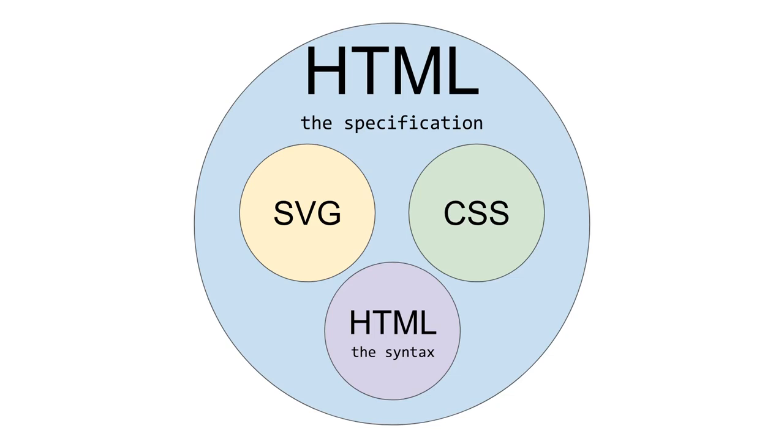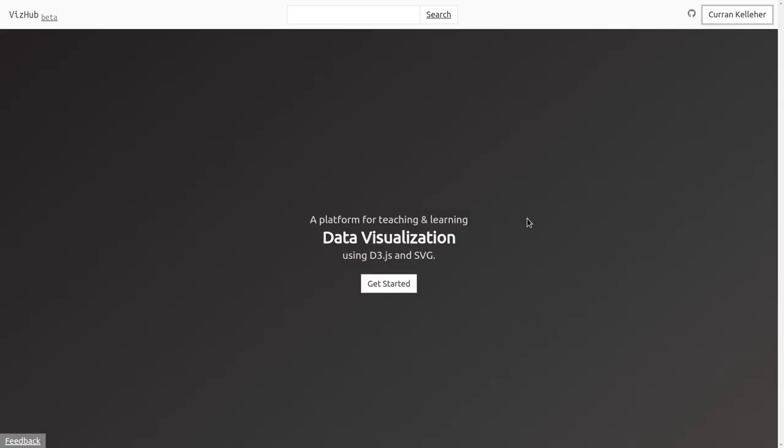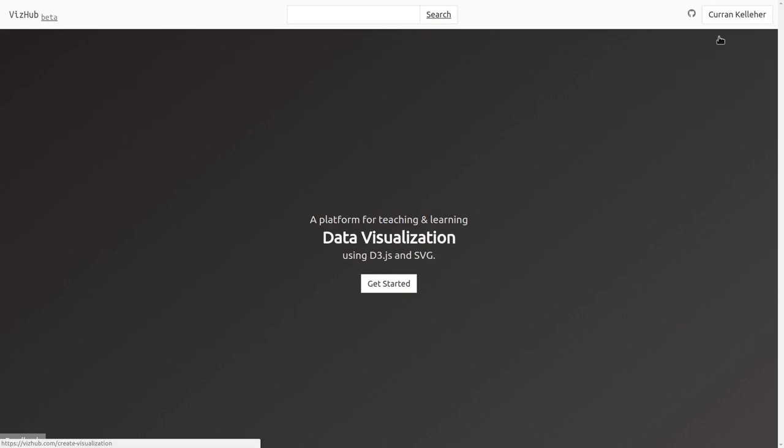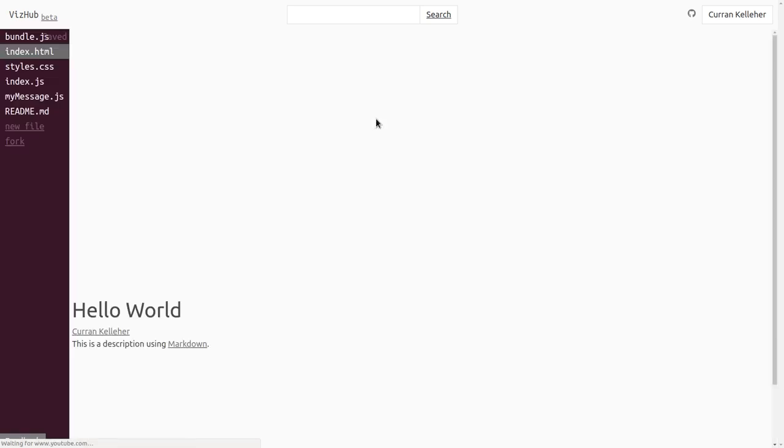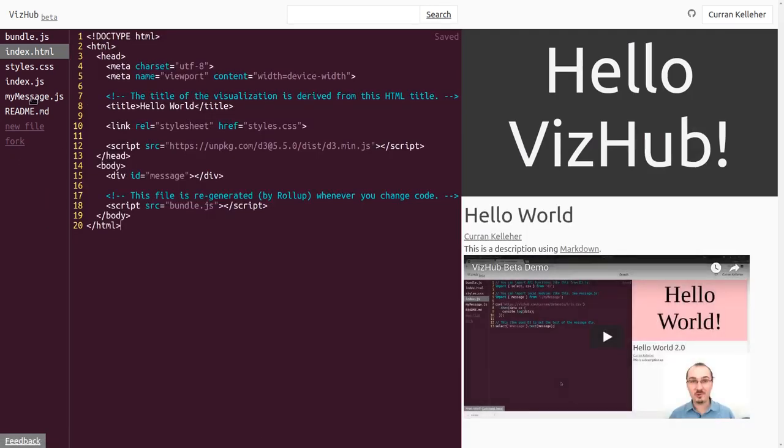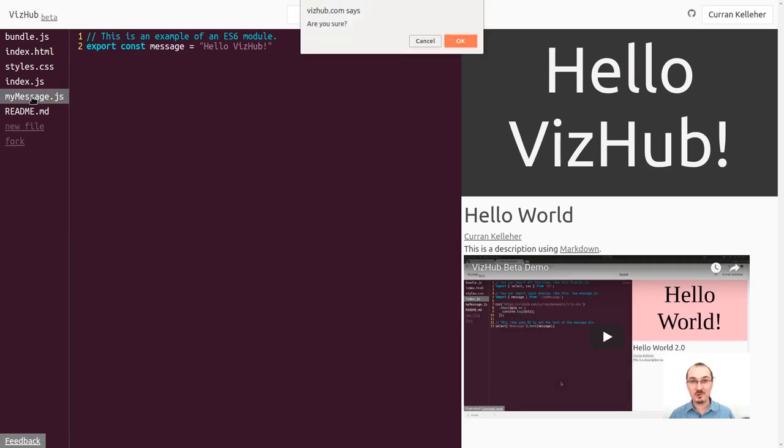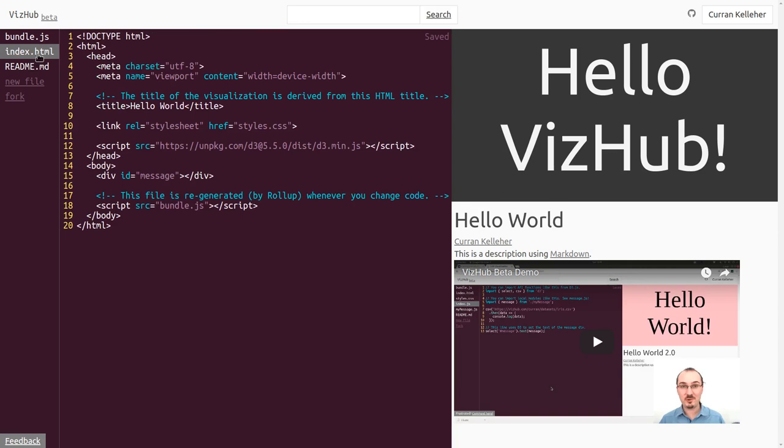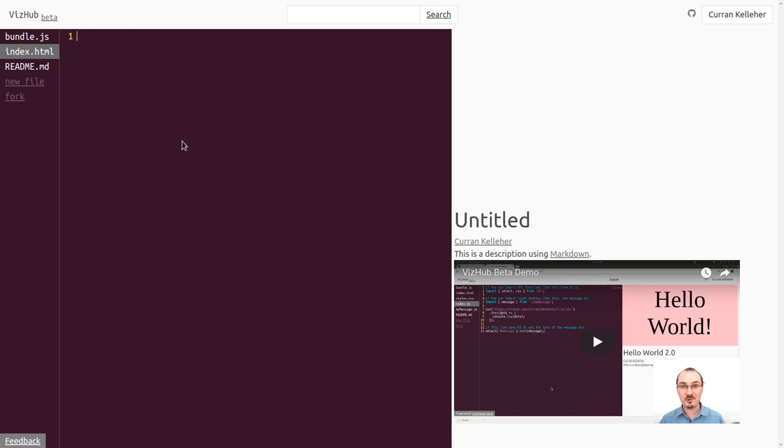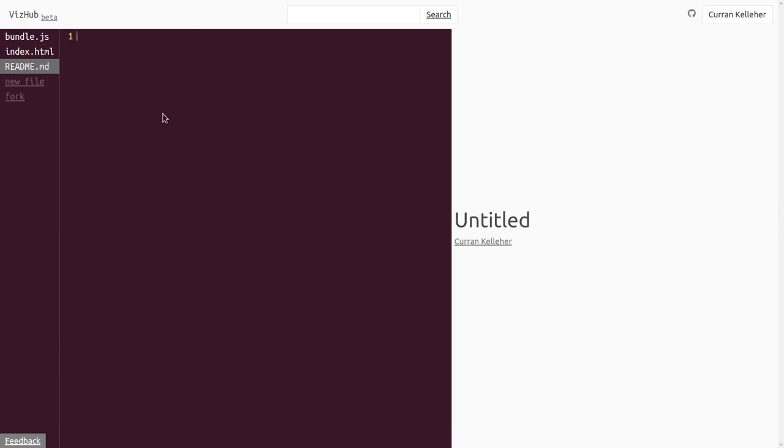I'm going to talk about each of these three things in detail with examples starting with HTML, hypertext markup language. We're going to build a simple page that is a report of cars that you might want to buy using HTML, and we're going to make a header title and a bolded list of cars. For this I'm going to use VizHub and you can follow along by going to VizHub.com. Once you've signed in you can click on create visualization and fork the hello world example. I'm going to delete all the files here and start from scratch.